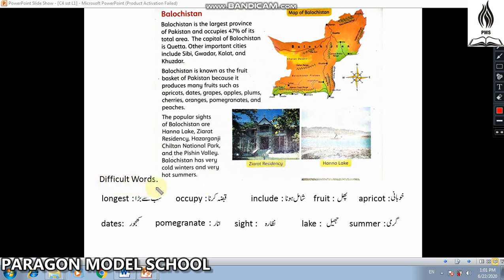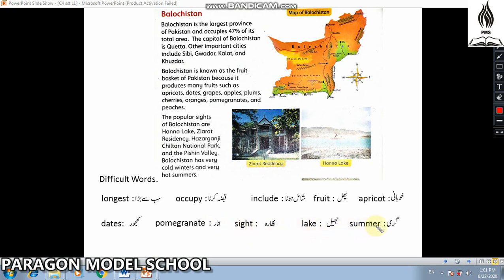Here are some difficult words: Largest (sab se bara), Occupy (qabza karna), Include (shamil hona), Fruit (phal), Apricot (khubani), Dates (khajoor), Pomegranates (anar), Sign/Sight (nazara), Lake (jheel), Summer (garmi).